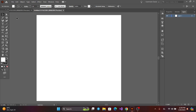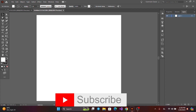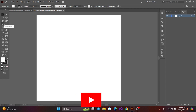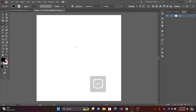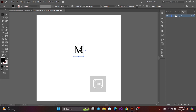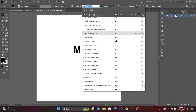Today I will make an M and A letter logo using Adobe Illustrator. Get the text tool and type the text, then change the font like this.